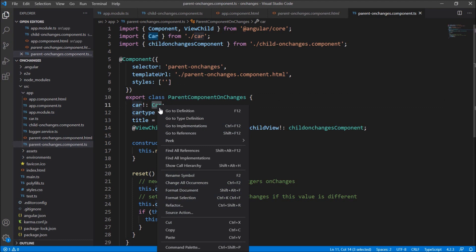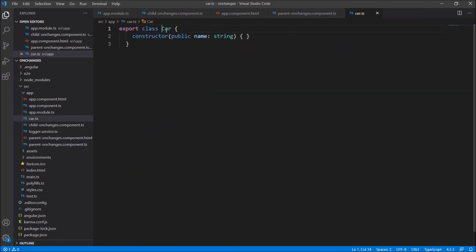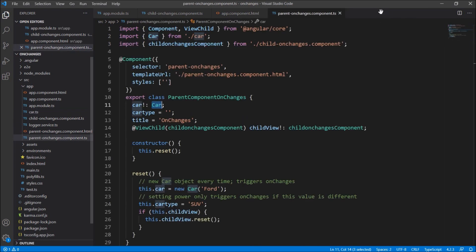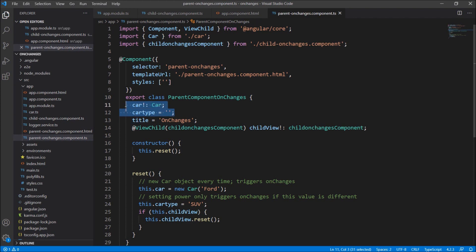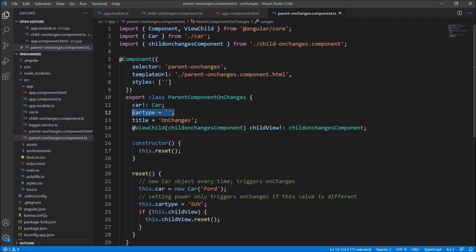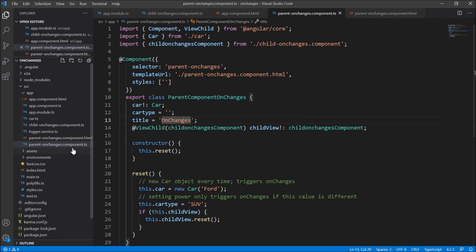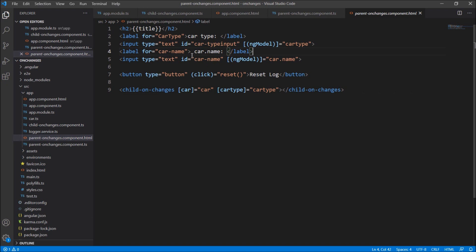In the parent component class we just have two models. One is an object of type class Car — we have a class named Car with a property named 'name'. So we have an object of type Car and a simple model named car type. Our intention is to change these values and pass them through the input variable in the child component.